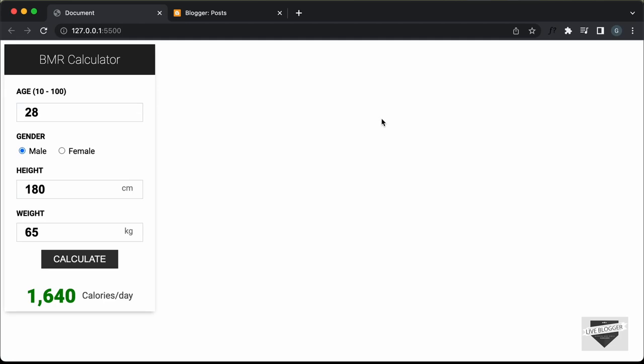Hi everybody, welcome to Live Blogger. In this video, I'll show you how to add this BMR calculator to your blogger website.